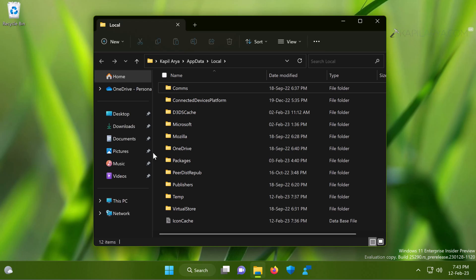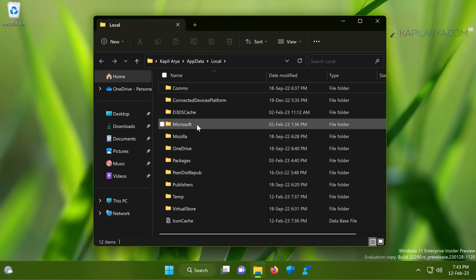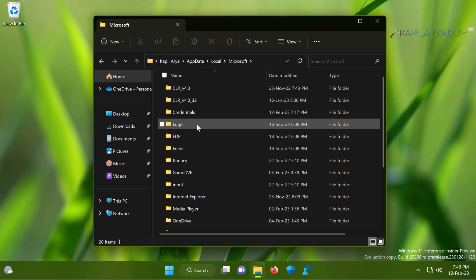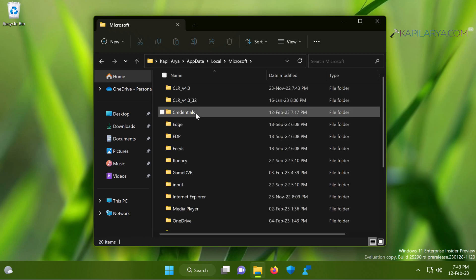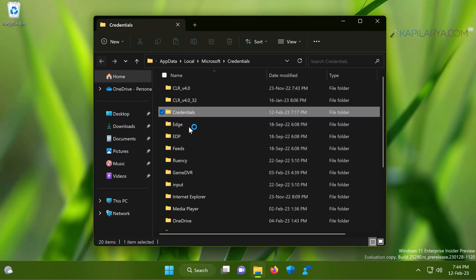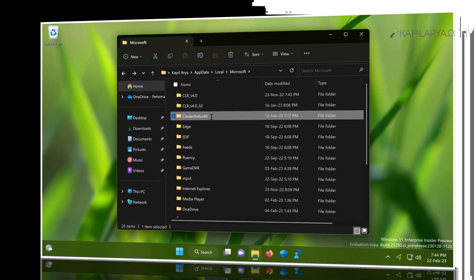When the local AppData folder opens, double-click on the Microsoft folder. Inside the Microsoft folder, you will find the Credentials folder, which is empty in this case. On another system it might have some data. All you need to do is just rename the Credentials folder to Credentials.old. Once you do this, try to restart the system and see if the issue is resolved.